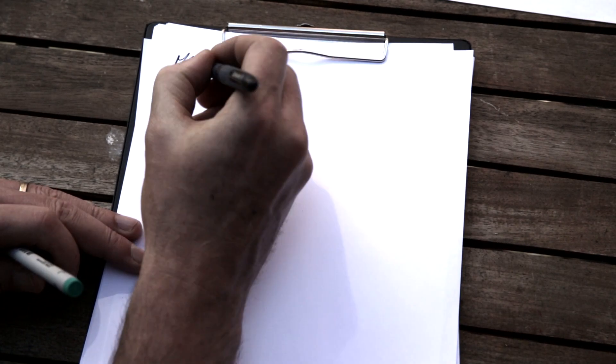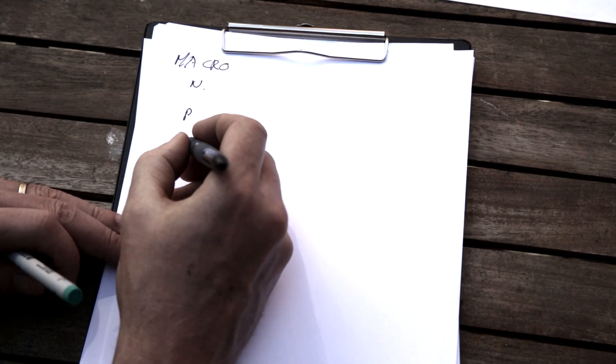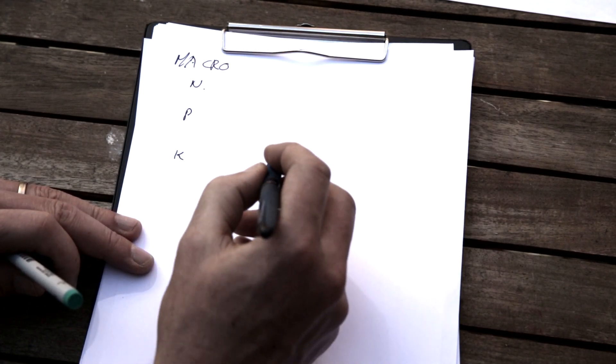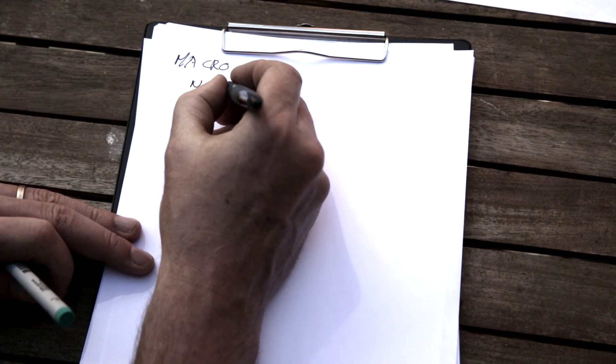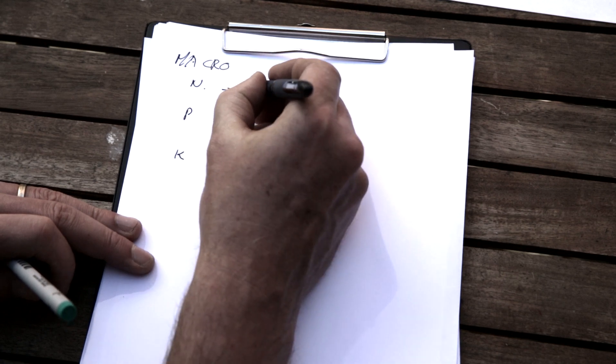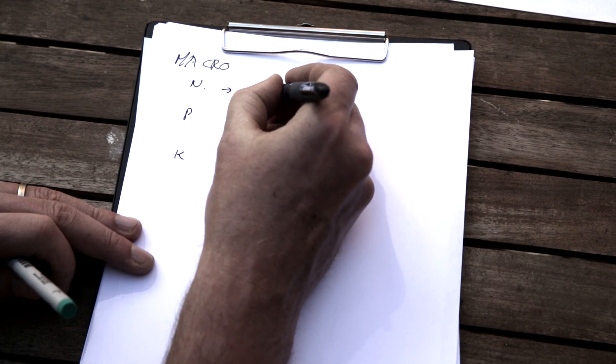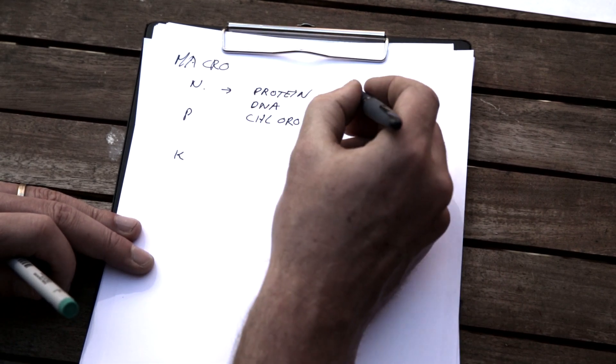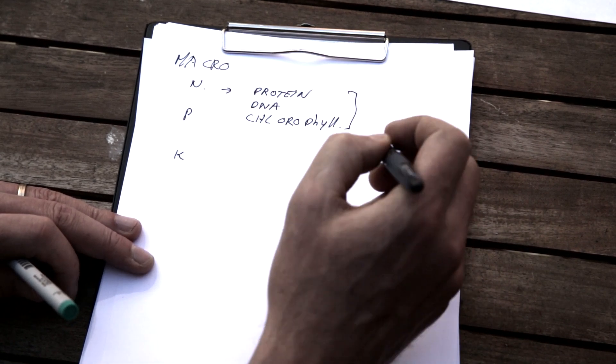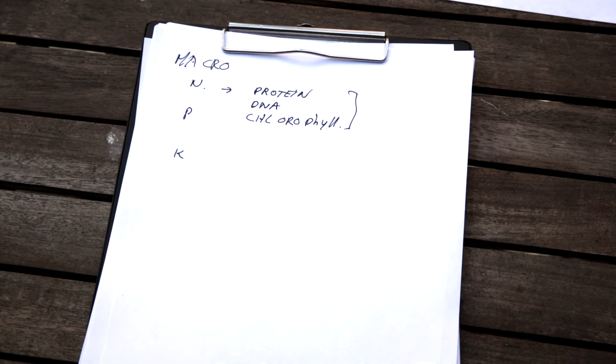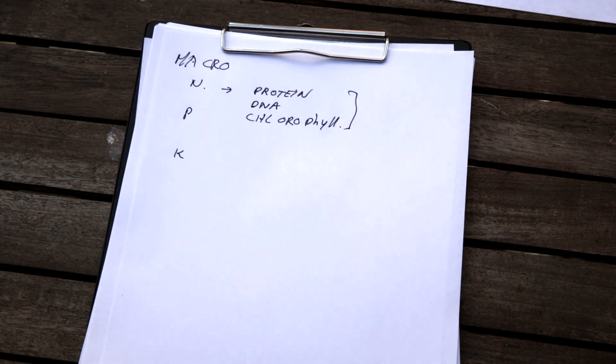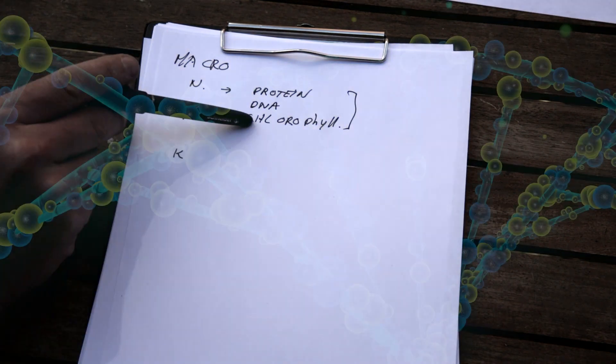Macronutrients: nitrogen, phosphorus, potassium. Nitrogen for protein, DNA, chlorophyll. These are the core things for a plant to basically stay alive.